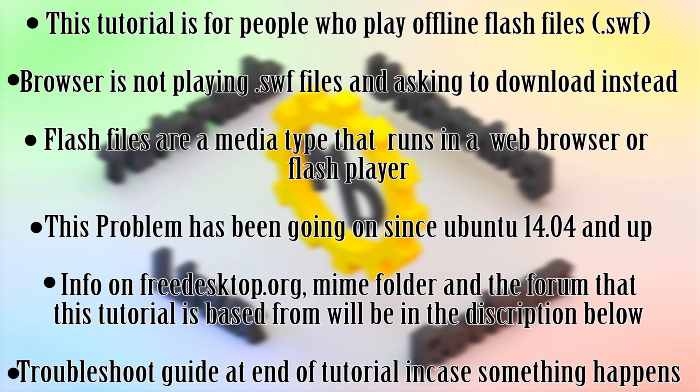Now it's actually kind of hard to explain what flash files are, but pretty much the gist of it is that they're just a media file that requires a browser or Adobe Flash player to run it.